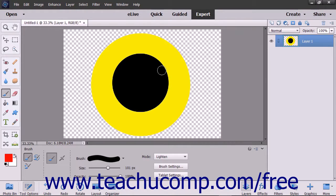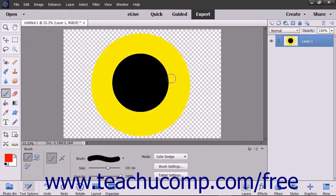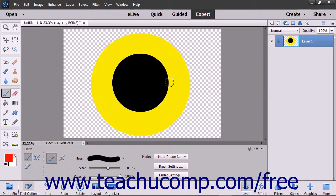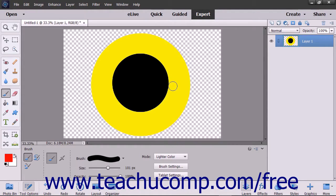The lighten mode looks at each pixel and makes the result color the lighter of the base or the blend color. The screen mode multiplies the inverse of the base and blend colors, always producing a lighter color. The color dodge mode brightens the base color to reflect the blend color by decreasing the contrast. The linear dodge add mode brightens the base color to reflect the blend color by increasing brightness. The lighter color mode displays the higher value color from the total of all channel values for the blend and base color.